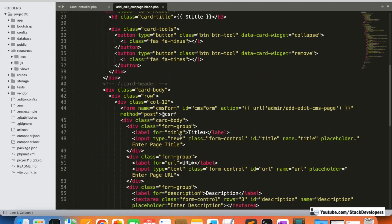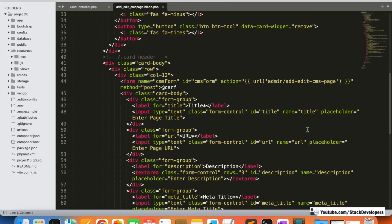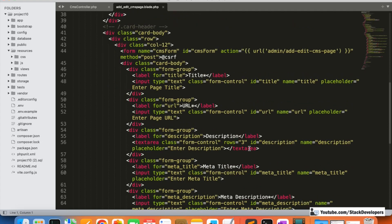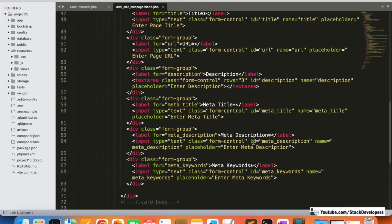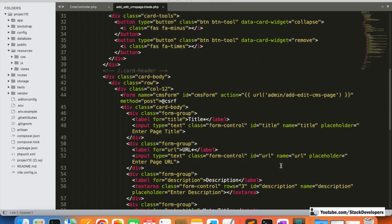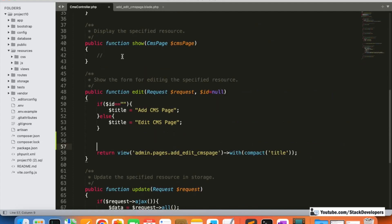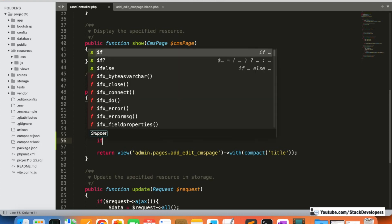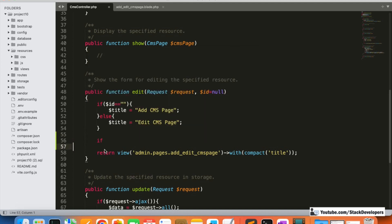First of all we need to make sure our form is ready. We have added the title, URL, description, meta title, meta description, and meta keywords — all IDs and names are fine. The CMS form action is also fine, so the form seems to be ready. Now we can use the POST method to get the data from the posted form.